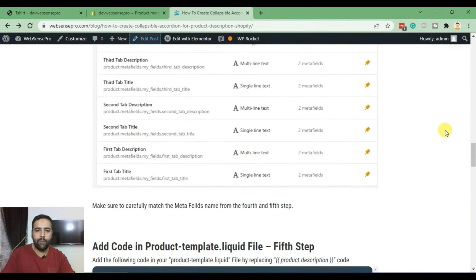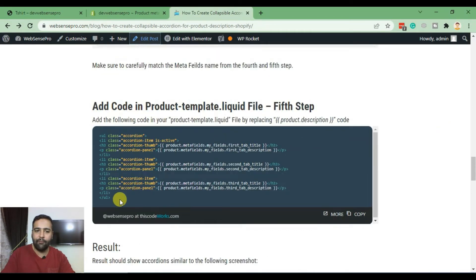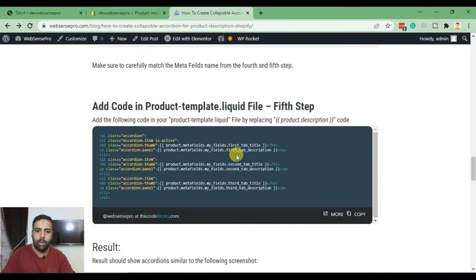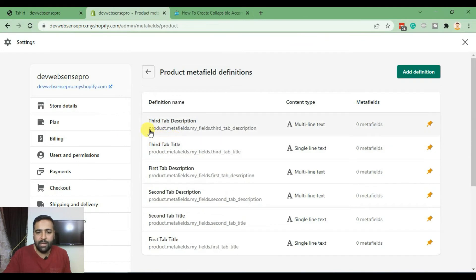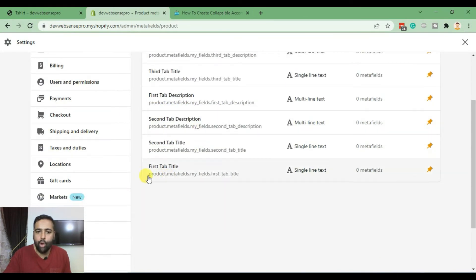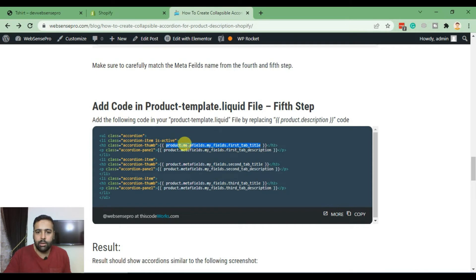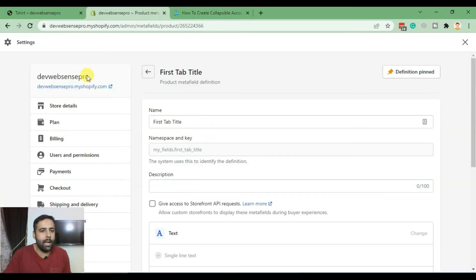Now we'll move on to the final step, which is adding the following code in our product template liquid file. One important thing — the tab title in the code should be exactly the same as the metafield name. For example, if we want to display the first tab title value, the value should match exactly. If you have any spelling mistakes, the field won't be visible.